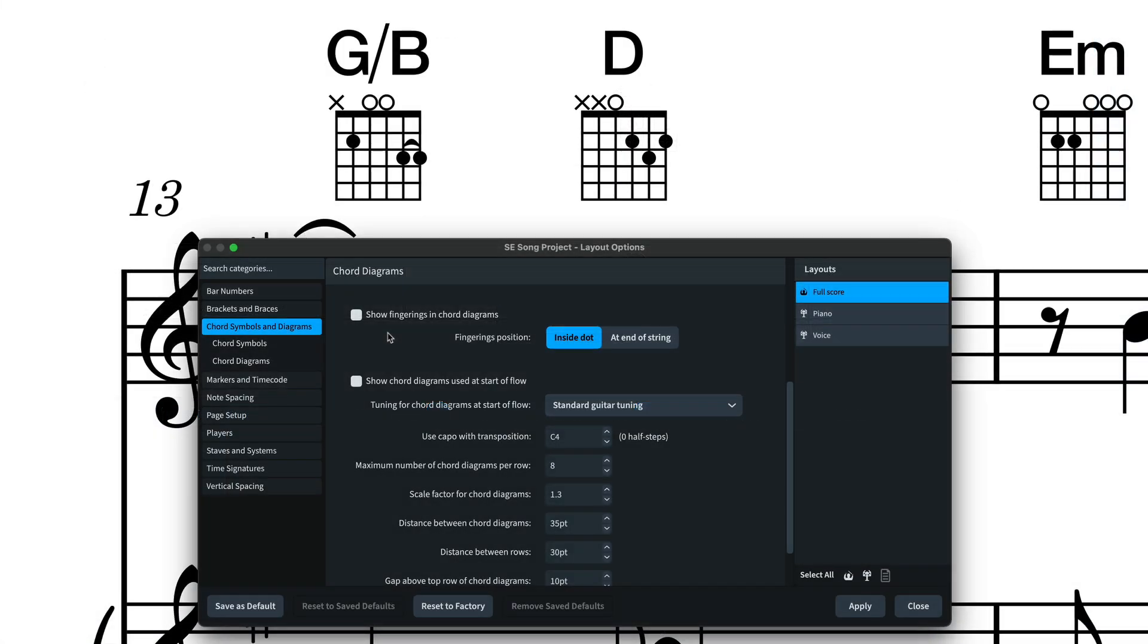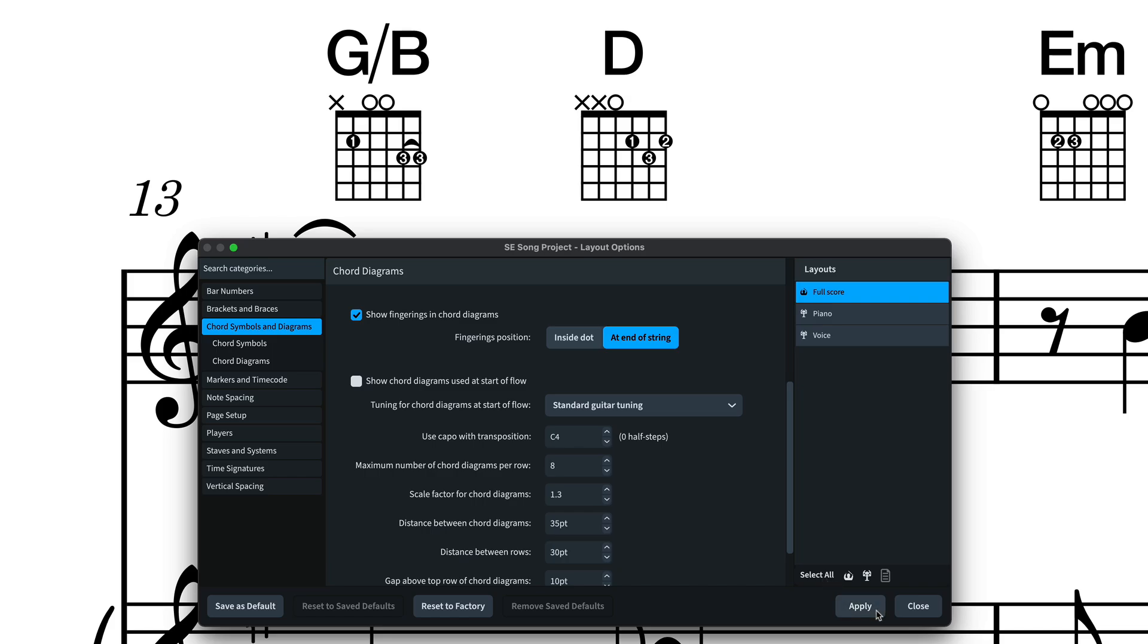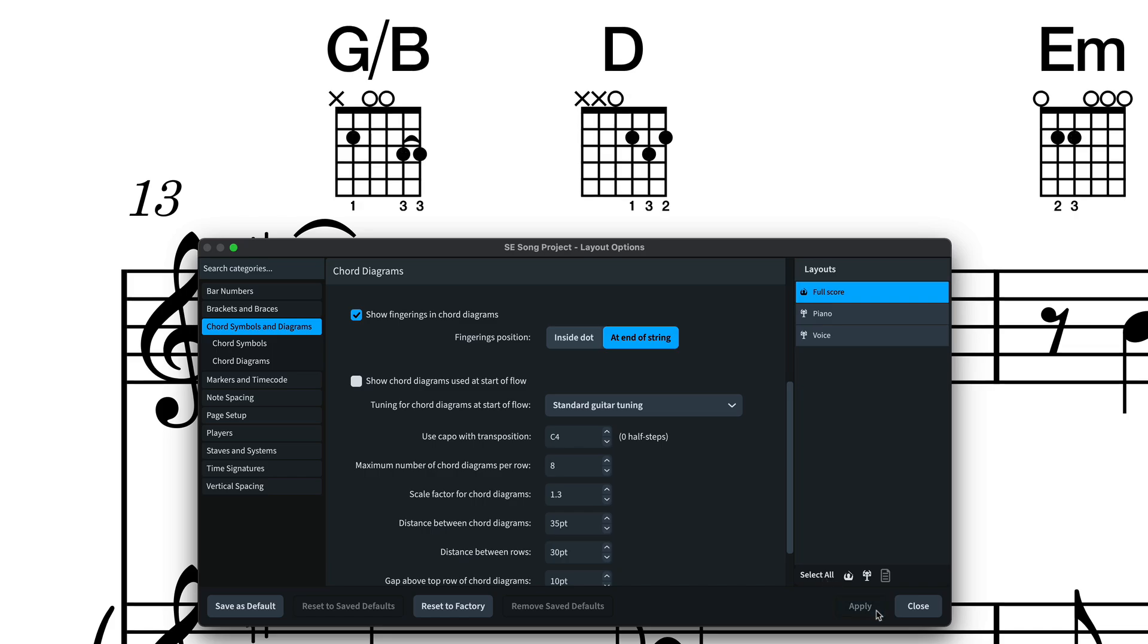Finally, there's a new layout option to show fingering on chord diagrams, either inside the dots or at the end of the string.